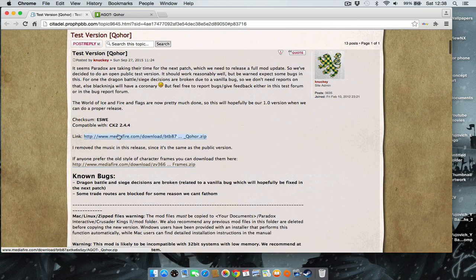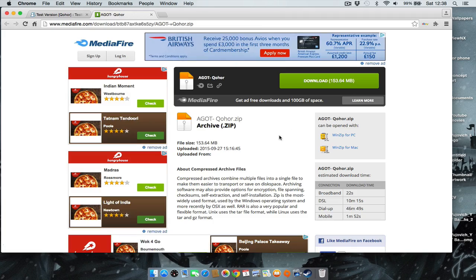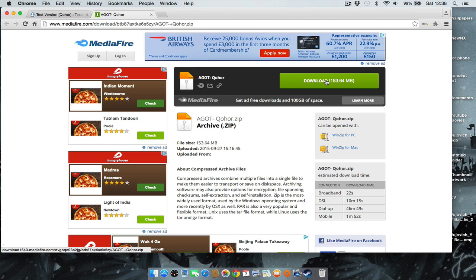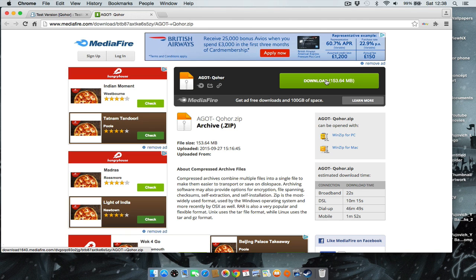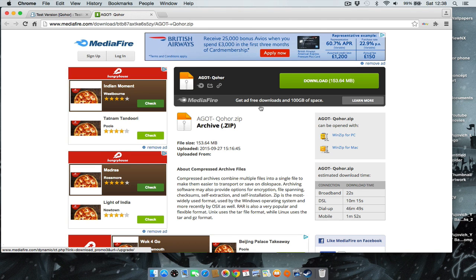But ultimately you want to press this link, that will bring you to the download page. You then download it, it might take you a few minutes or a few seconds, then you have it.